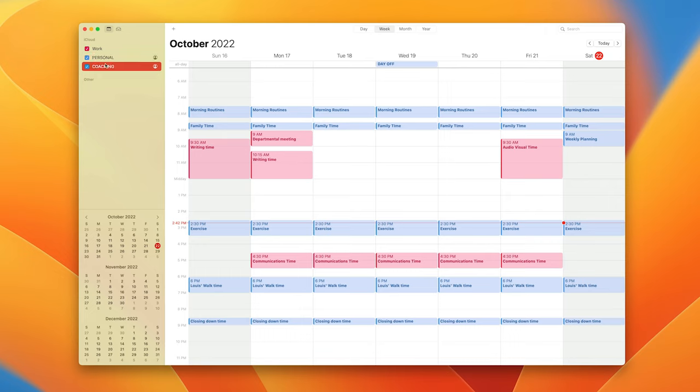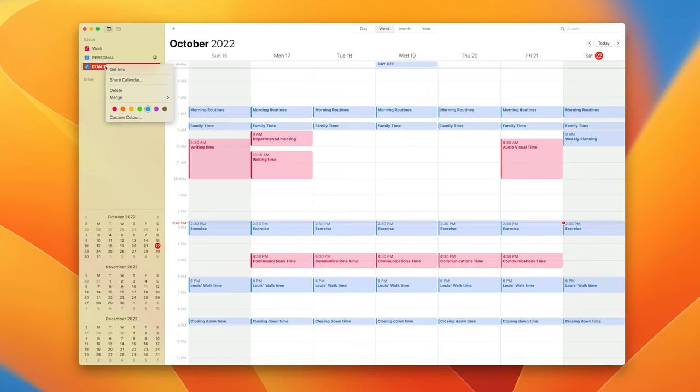You'll notice it's actually giving me the same color as my personal or slightly different, but it looks the same. What I need to do is right-click on it and change that color to purple so I have a different color.